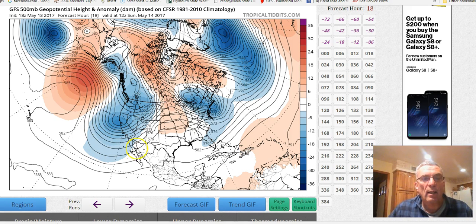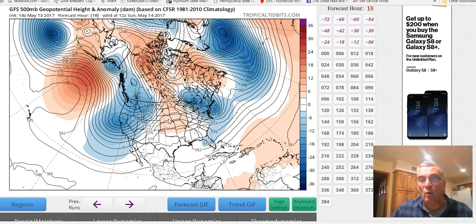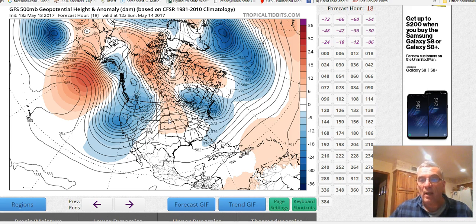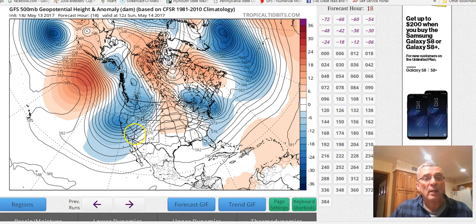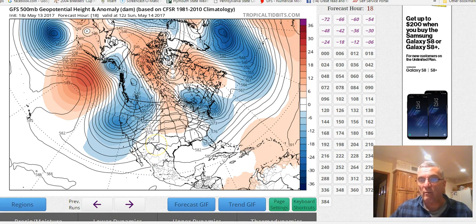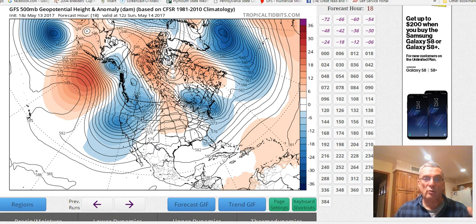These are upper air maps. The 500 millibar level is the most important level of the atmosphere that we look at as meteorologists when creating forecasts. The numbers you see — 582, 579, 576 — are numbers in meters. Pressure decreases with height, and temperature also impacts pressure through the density of cold or warm air masses.